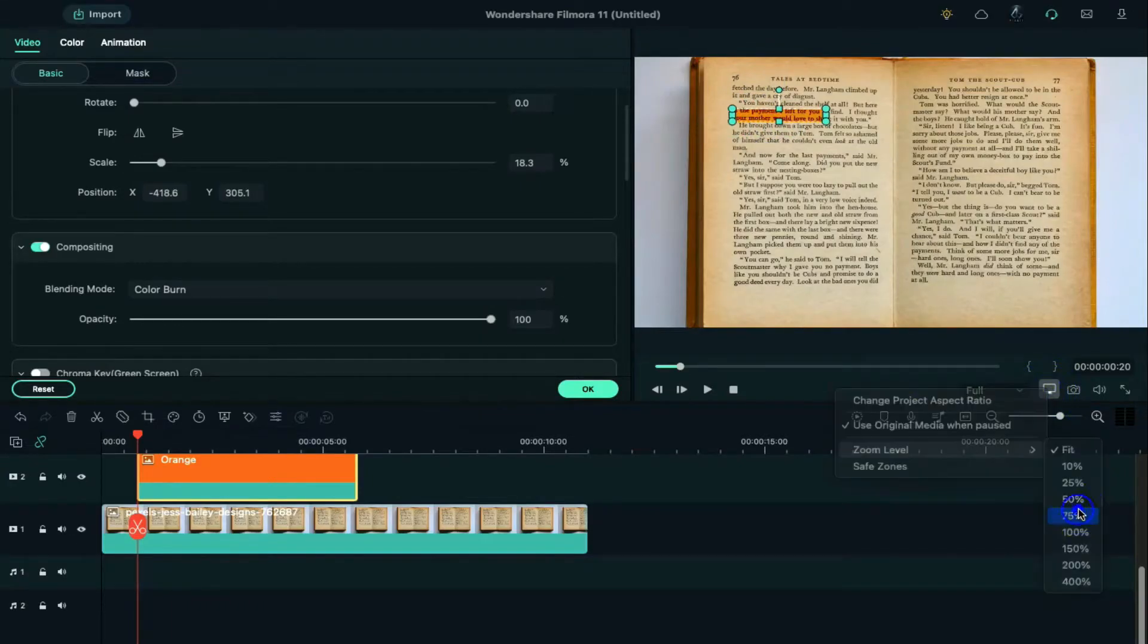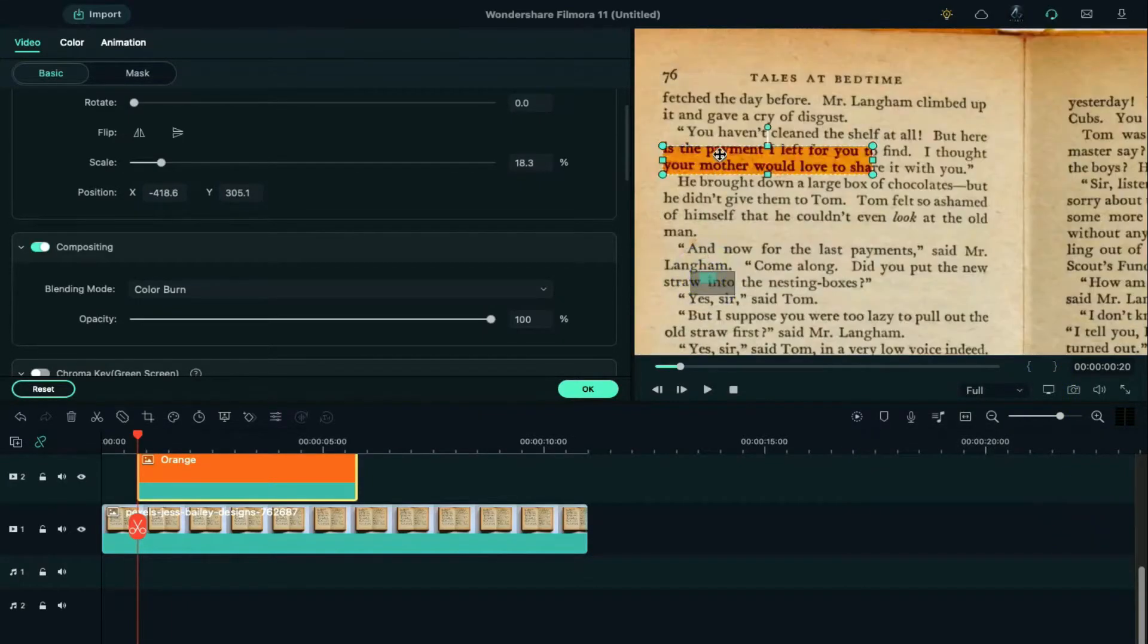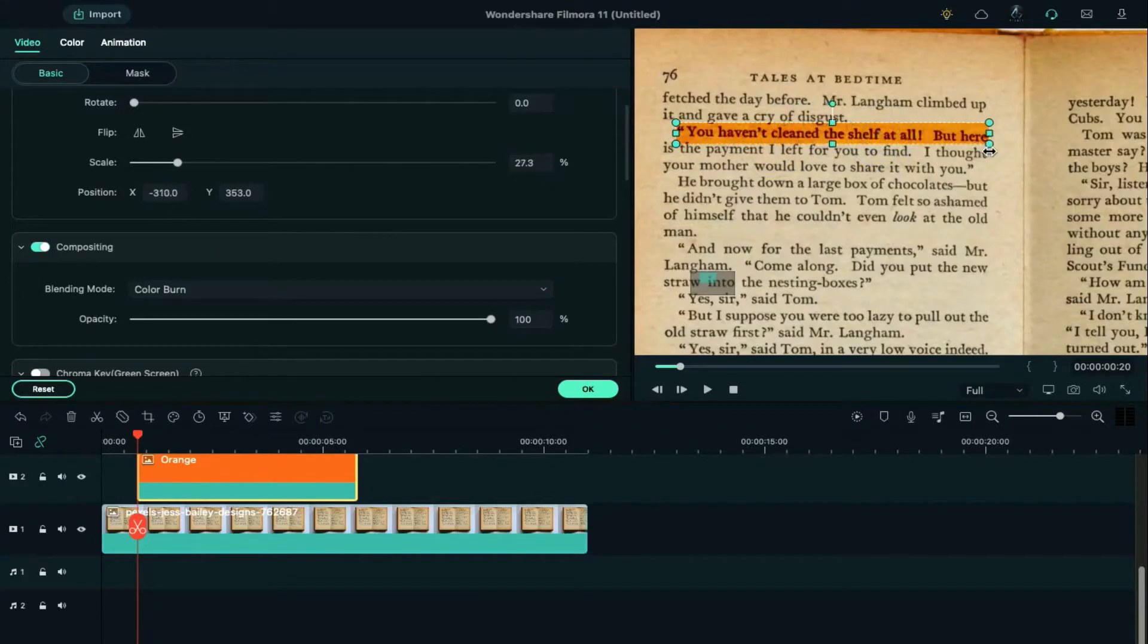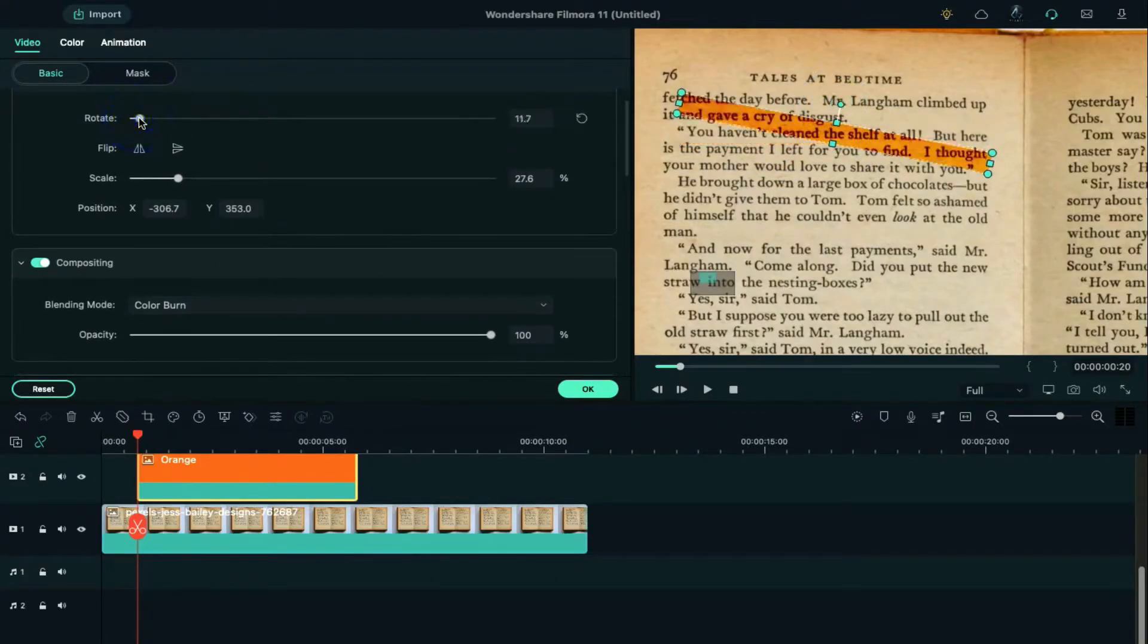Then shrink the color in the preview screen until it can cover one line space. For better view, change zoom level to 75%. Place the color over the sentence which you want to highlight and adjust the color height, width, and rotation.